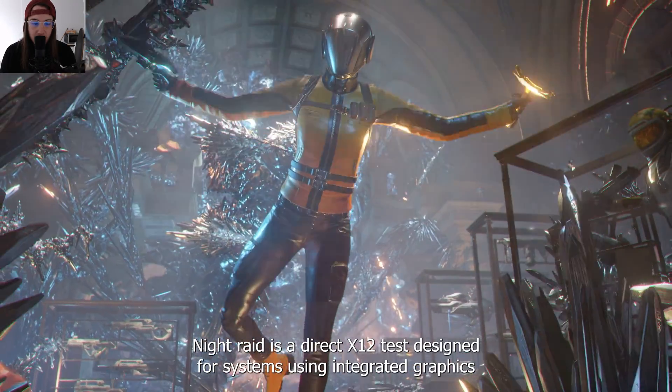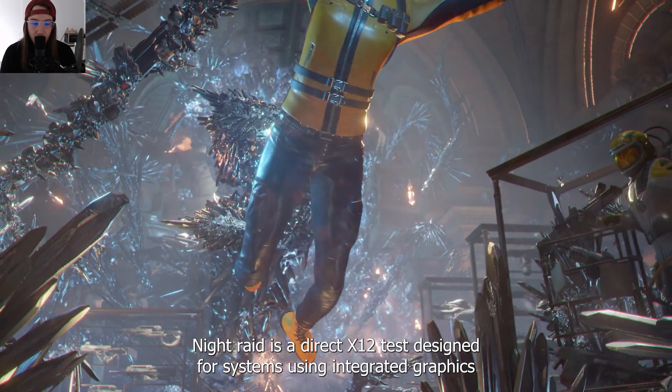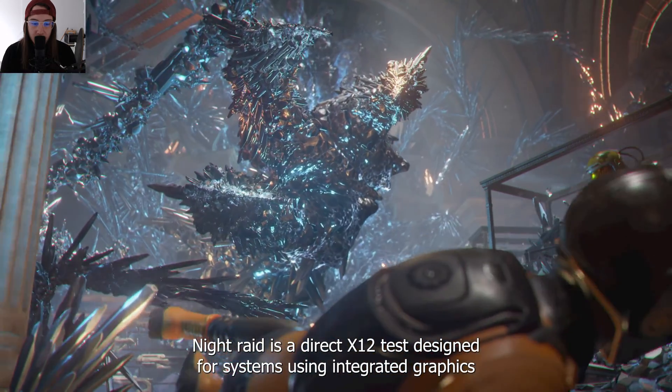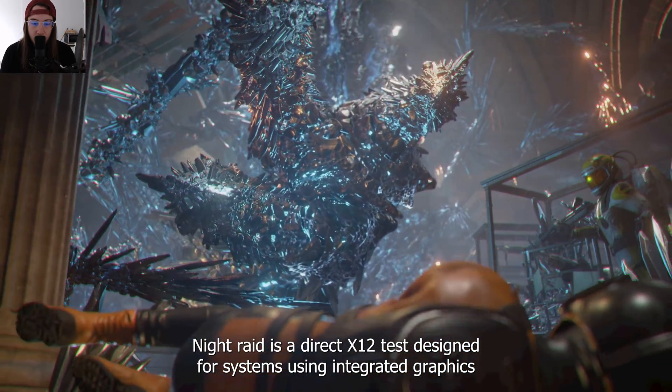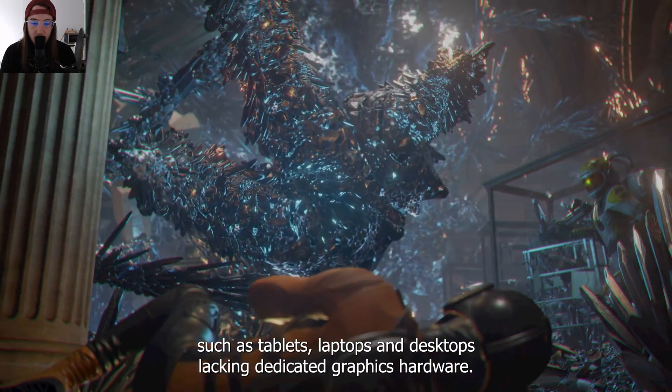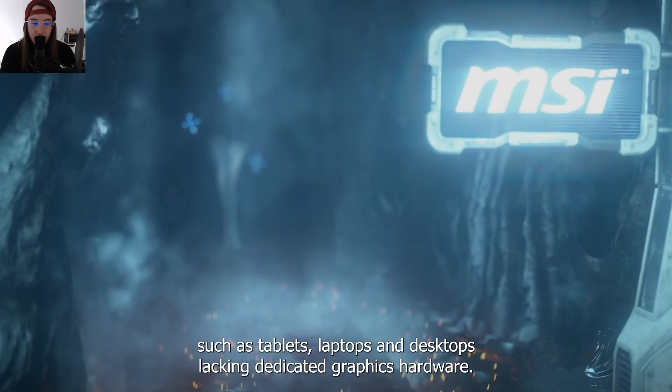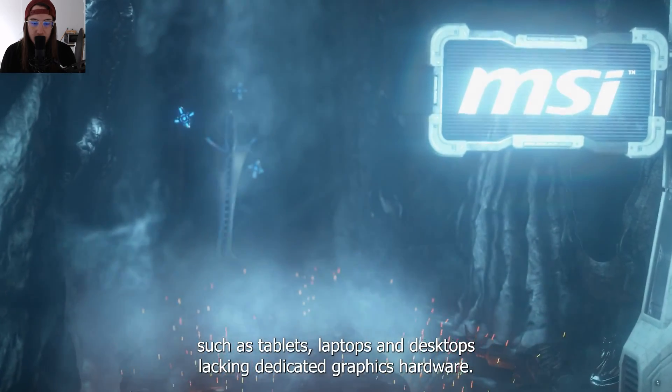Night Raid is a DirectX 12 test designed for systems using integrated graphics, such as tablets, laptops, and desktops lacking dedicated graphics hardware.